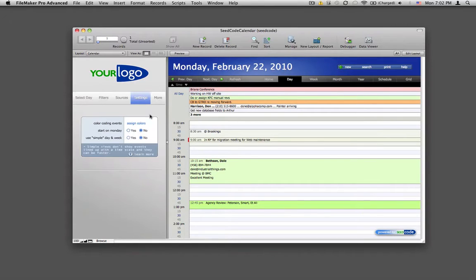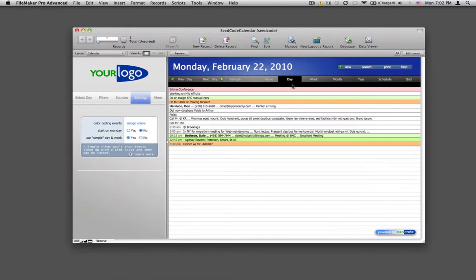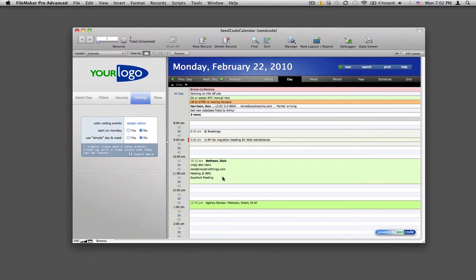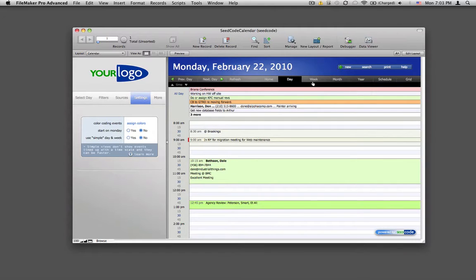I'm going to flip over to the settings and show you that we also have an alternate view of the whole thing. This is what we call our simple view. It just shows the records as they would be in a normal portal. Whereas I turn the simple view off, now we're trying to place the events where they happen in the day.